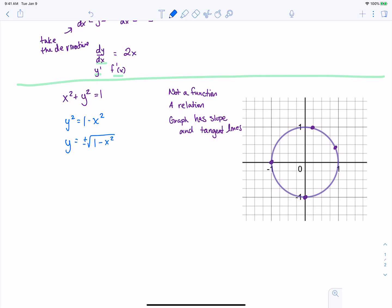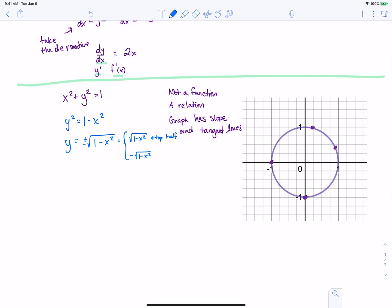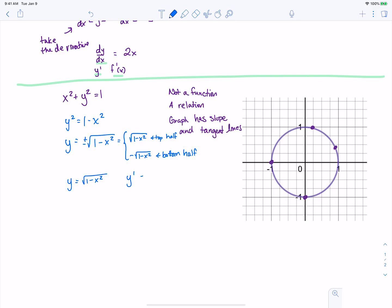So when we do solve it for y, we get y equals plus or minus the square root of 1 minus x squared. We're getting two equations: the positive square root of 1 minus x squared, which is the top half of this circle, and the negative square root, which is the bottom half. So if we wanted to find the derivative at certain points, we'd have to decide whether we're talking about a point on the top or bottom half. Then we'd use the chain rule: one half times (1 minus x squared) to the negative one half times negative 2x.